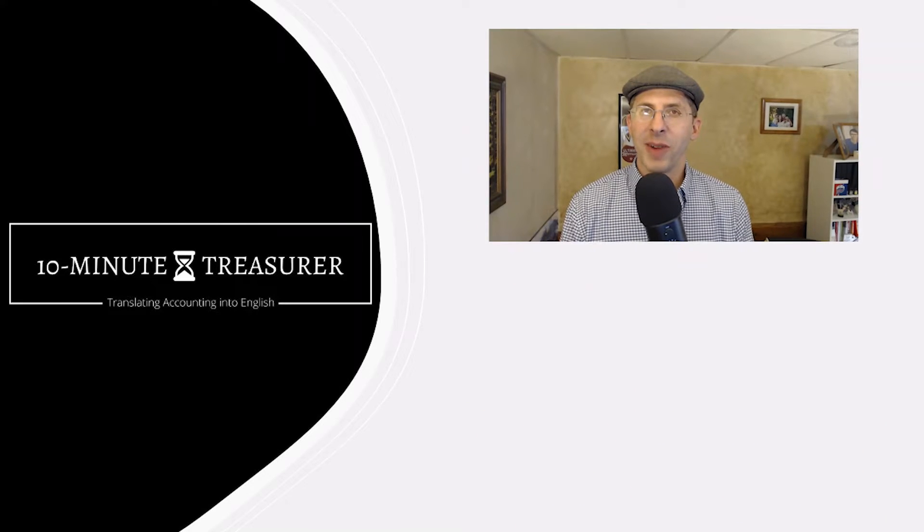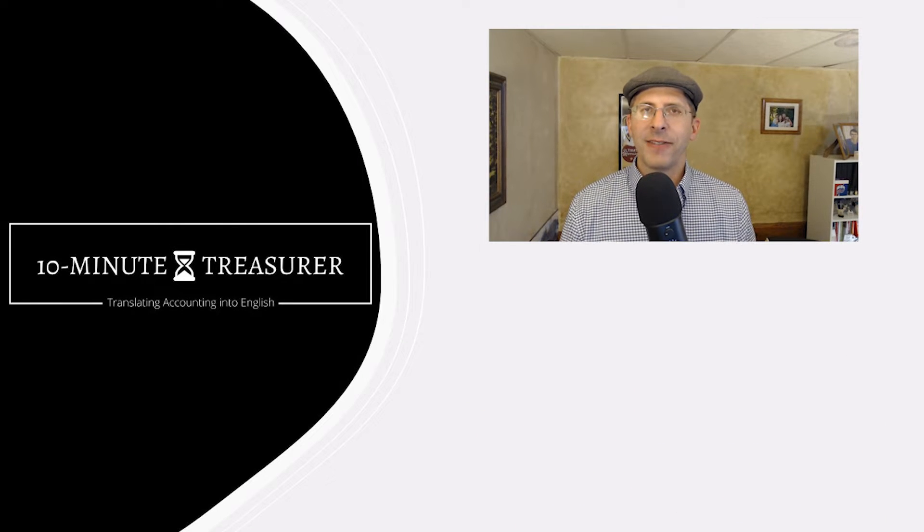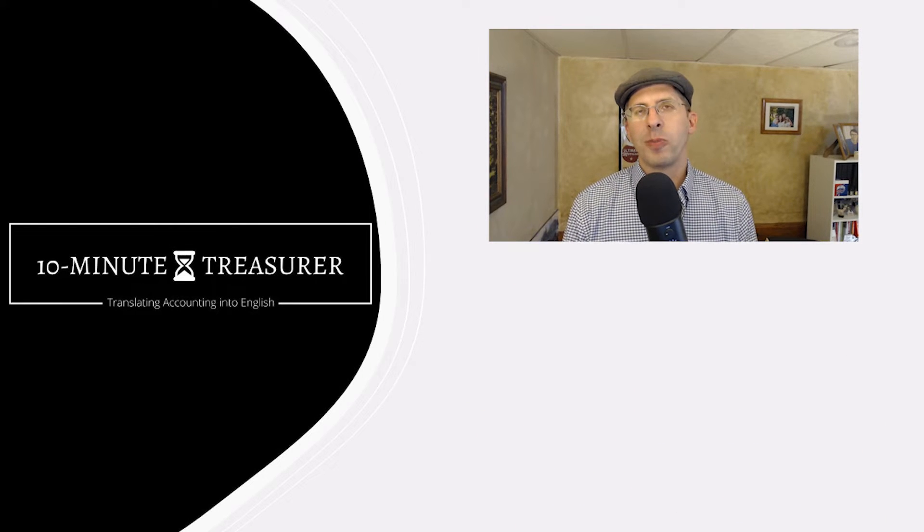Welcome to 10 Minute Treasure. My name is Jeff Pospisil and in this video I'm going to deal with prepaid expenses.